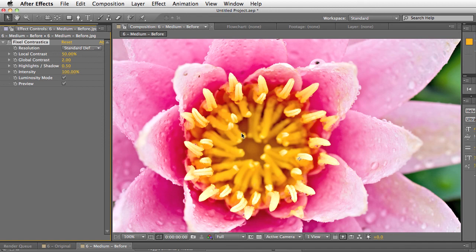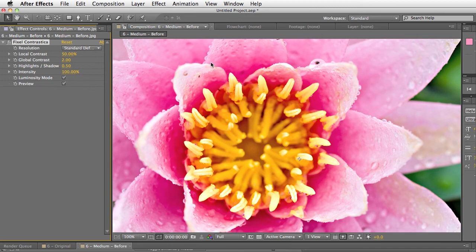And then, you know, luminosity preserves the luminosity in the image which is in this case a subtle effect but you know, it's good to have that option. So that's Fixo Contrastica. Thank you.